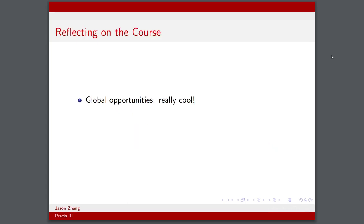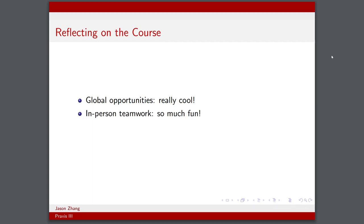For some overall reflections on the course, I really enjoyed the fact that we got to work in more global opportunities. I thought it was really cool and it allowed us to work on problems that were maybe not familiar or in an unfamiliar context, so we got to step out of our comfort zone a little bit.